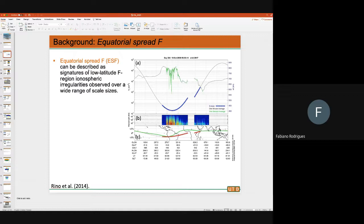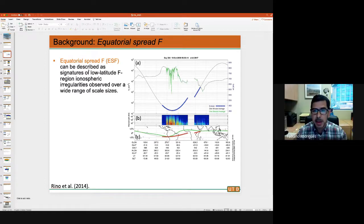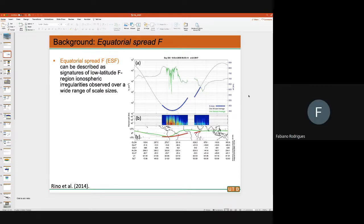To give you an idea of what spread F looks like — because you're going to be involved in satellite missions with similar sensors — I'm showing observations made by CNOFS back in 2008. On panel A, the top panel, are in situ measurements of ion density. The green line shows what the density looks like along the satellite orbit. You can see large fluctuations related to those ionospheric irregularities, to equatorial spread F.